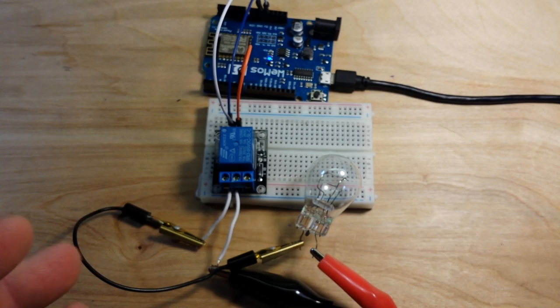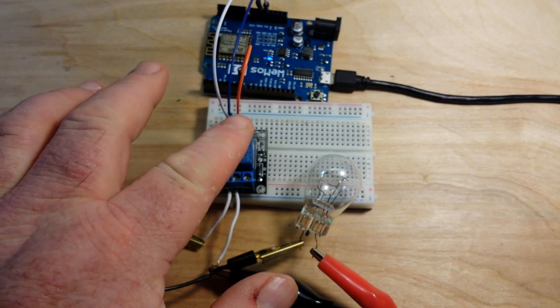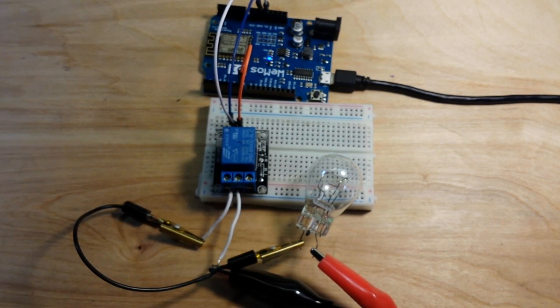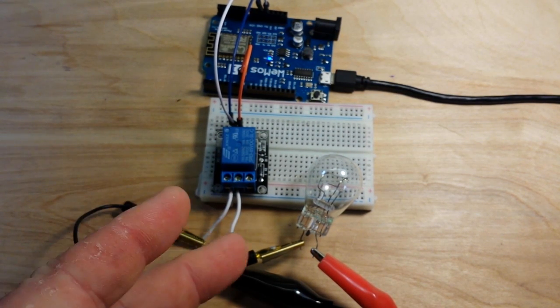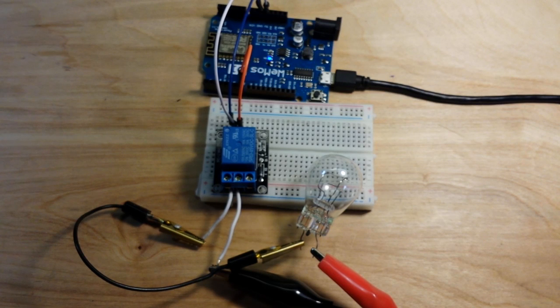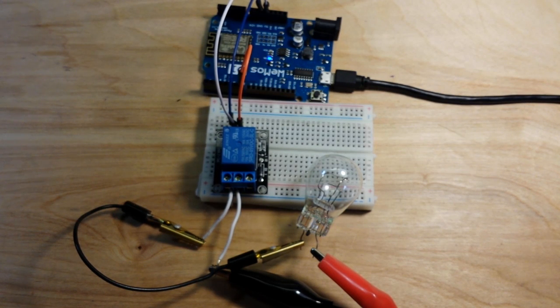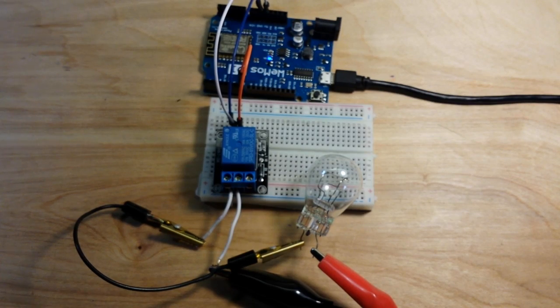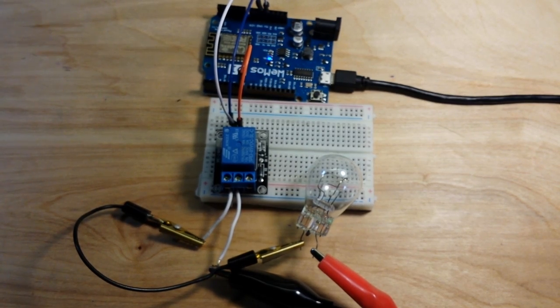So you can put pretty much whatever you want through here. I mean this is obviously DC but you could put an AC light here. You know just well if you don't know how to do that I'm not going to tell you because I don't want to be responsible for you burning down your house.